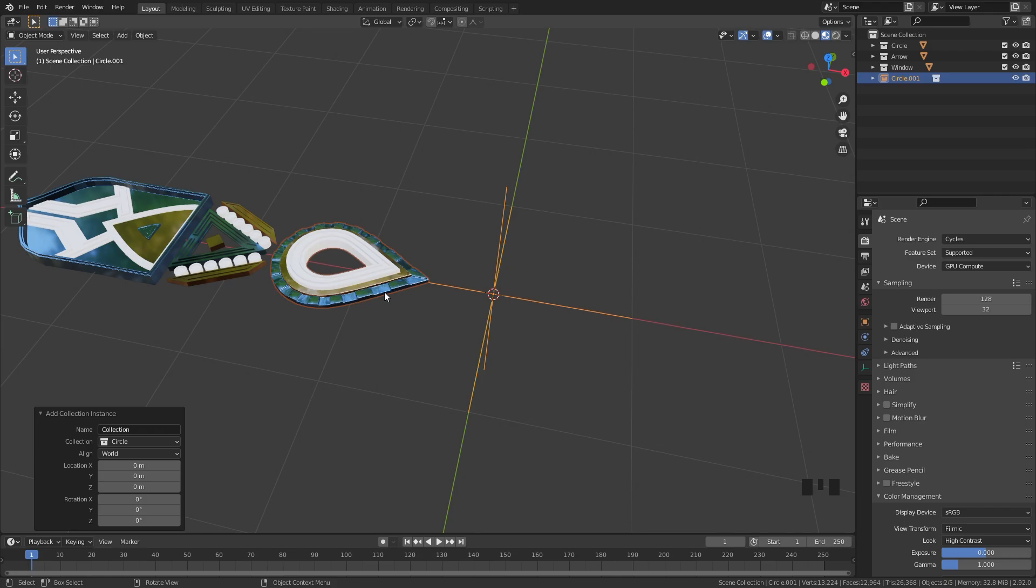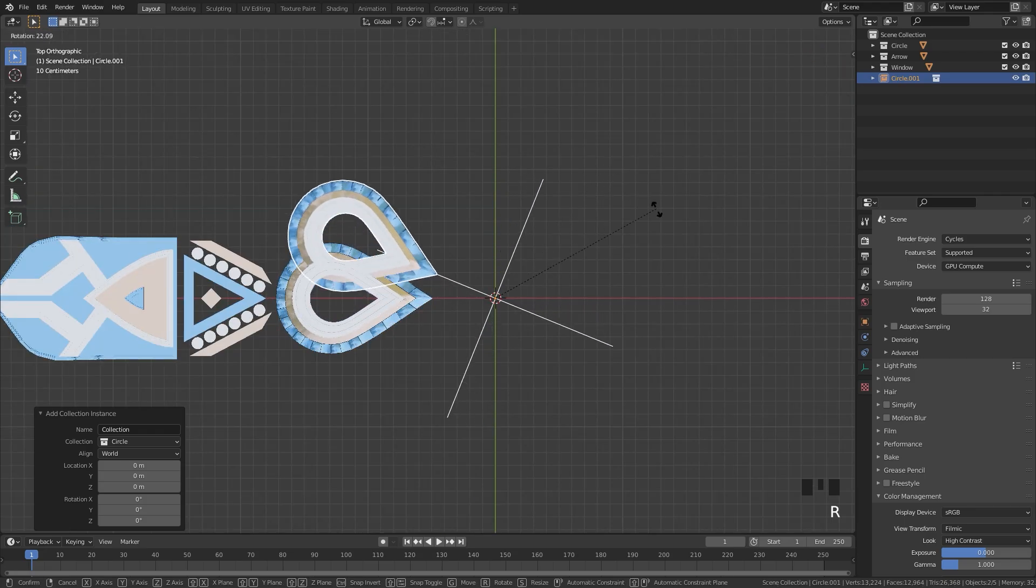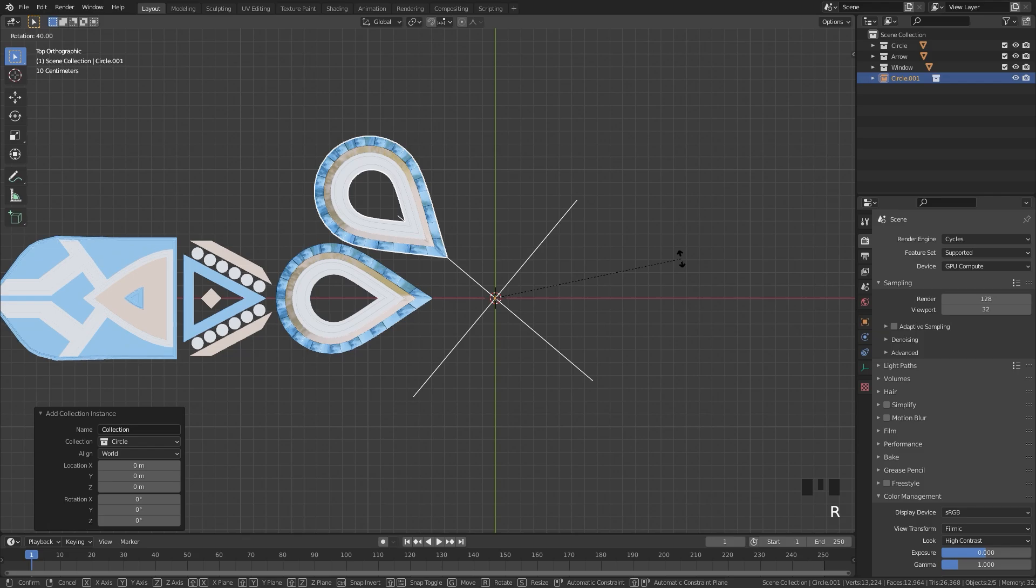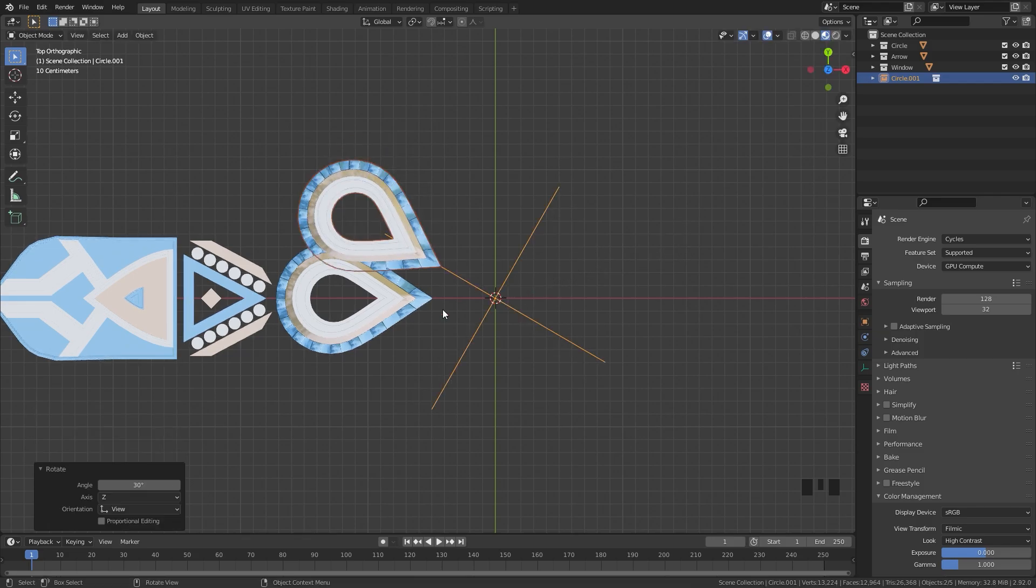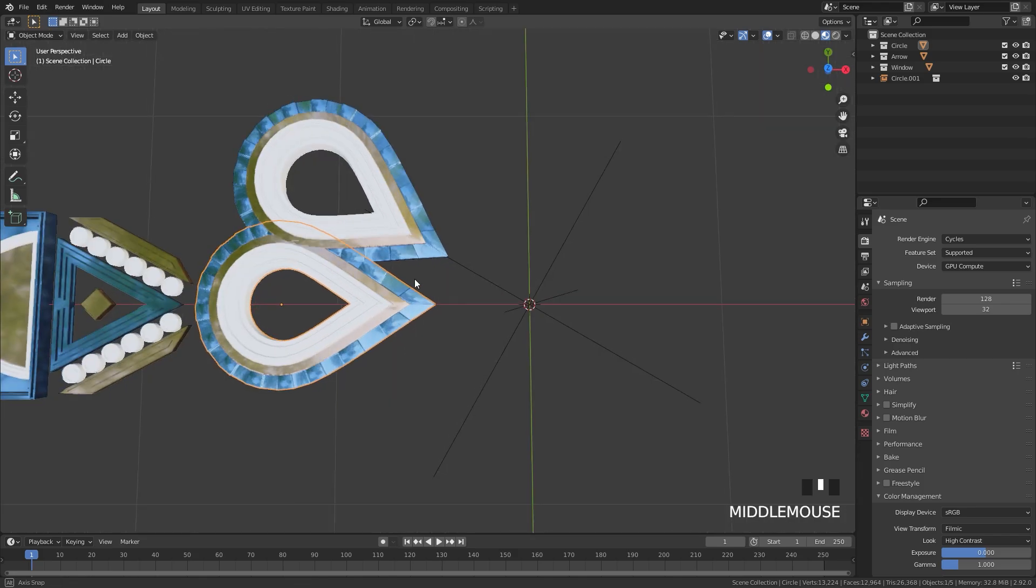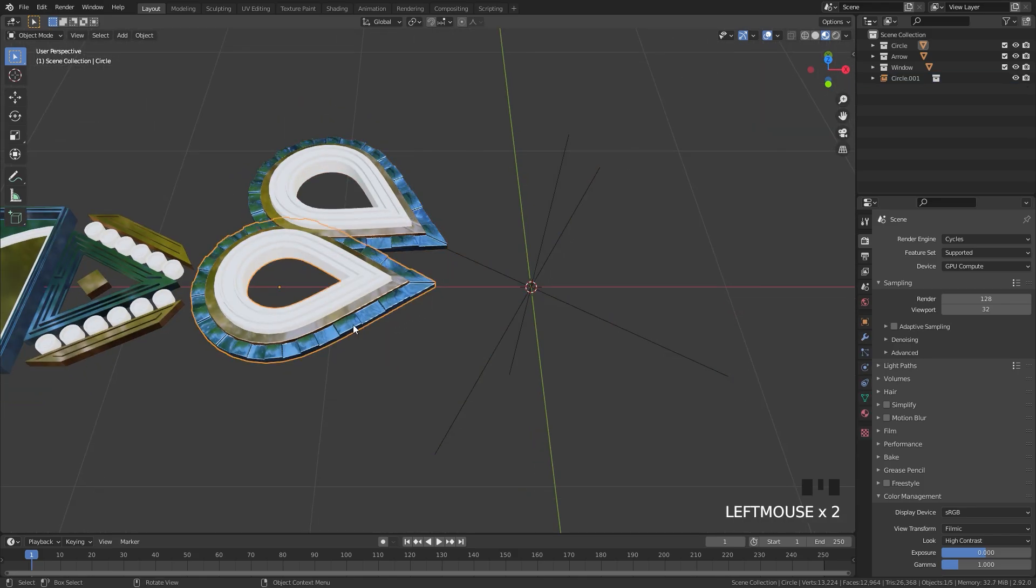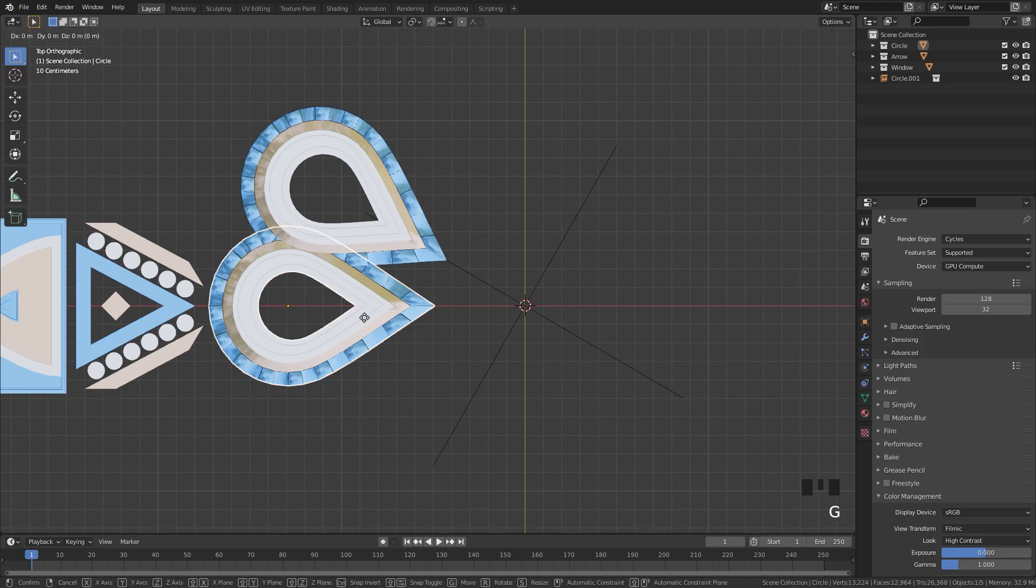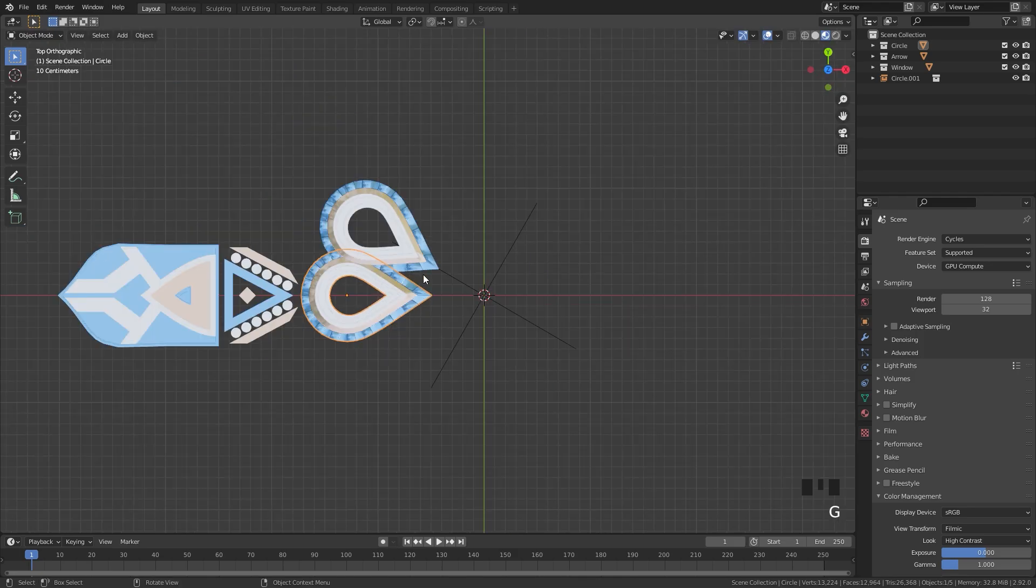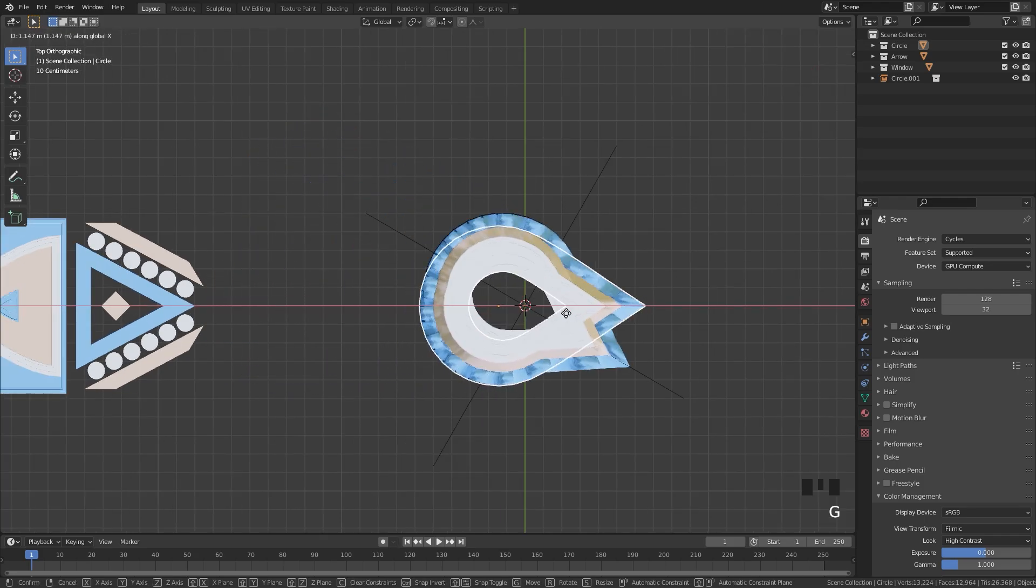If we then rotate this empty, I'm going to press the R key, I'm going to hold Ctrl, I'll snap it to 30 degrees, we can see here we have two objects. This one right here is the instance and this is the original mesh. What happens now if we select our original mesh and press G and move it around, the instance will also follow its exact movement.